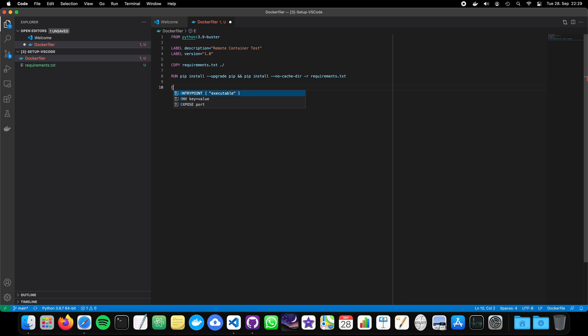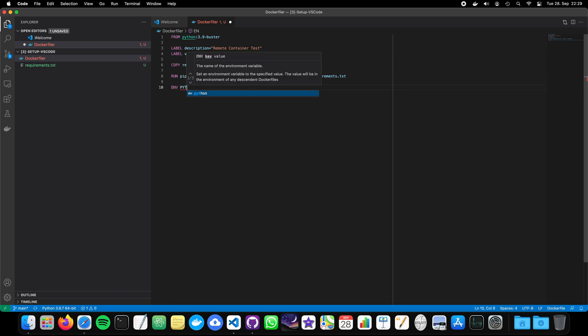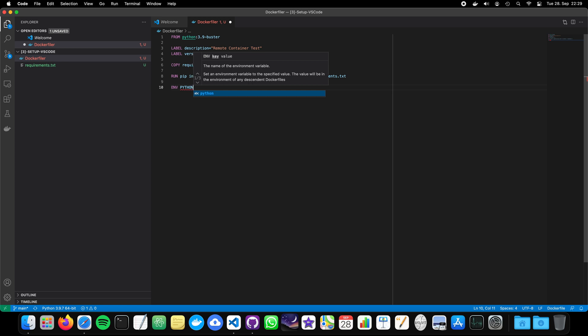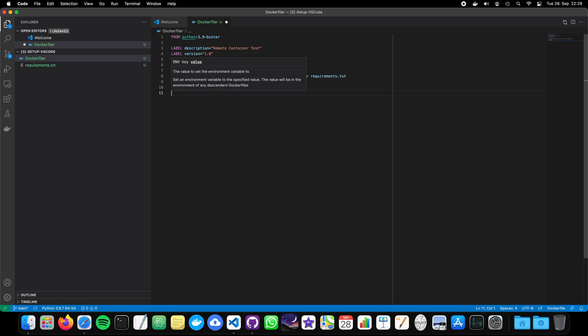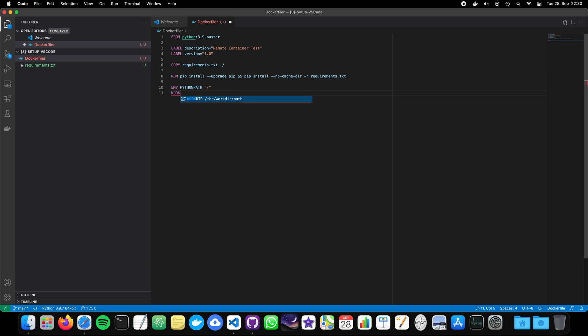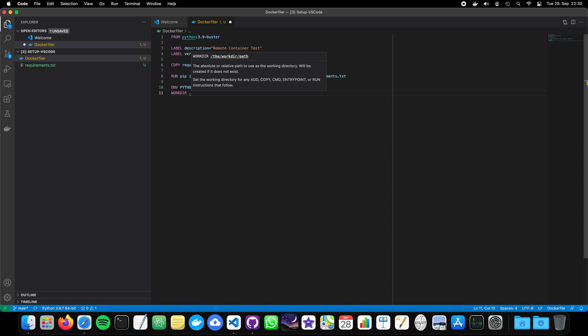Pretty nice. And then also creating the Python path. And also the working environment. You can also later create or expose your ports and so on if you want to create a web application and so on. So, Docker has a lot of functionalities. This is now very simple and rudimentary. So, let's run or let's build the container.